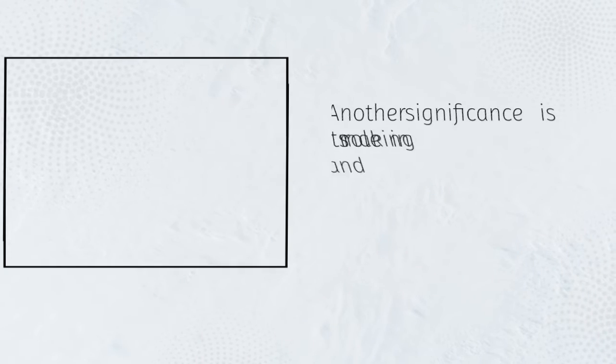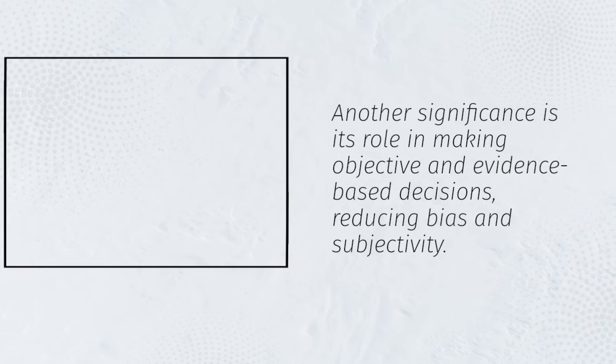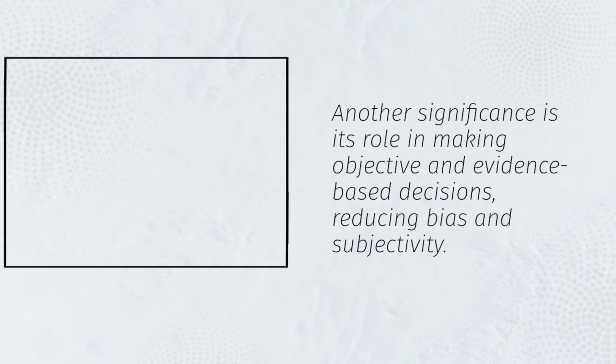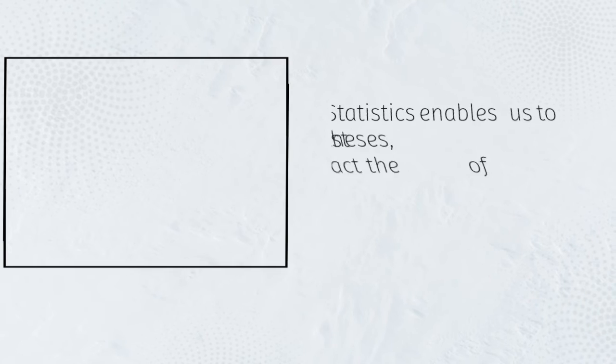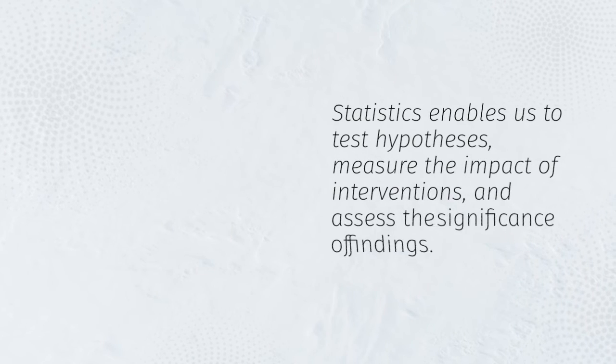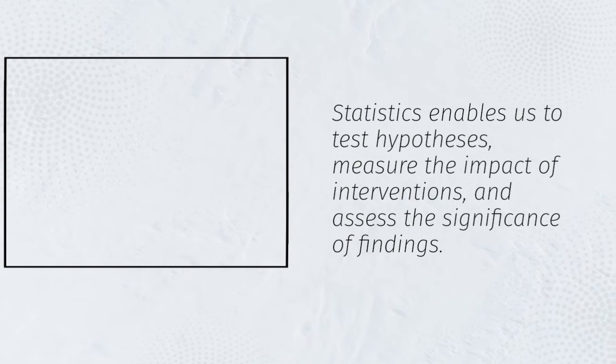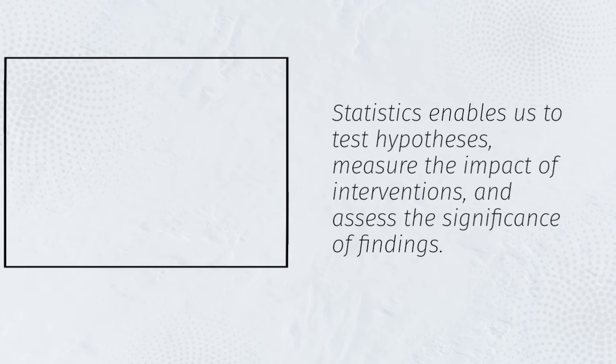Another significance is its role in making objective and evidence-based decisions, reducing bias and subjectivity. Statistics enables us to test hypotheses, measure the impact of interventions, and assess the significance of findings.